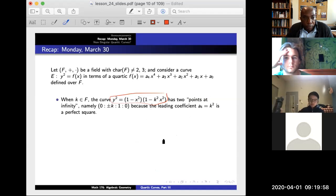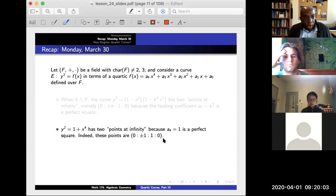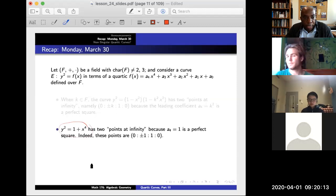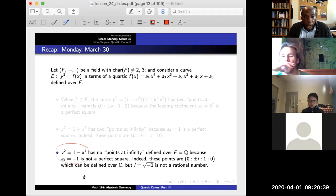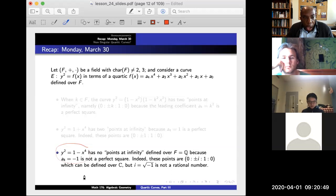If you want to ask what the points at infinity are for degree-four curves, you have to look at the leading coefficient a4. For example, y² = (1−x²)(1−k²x²) has two points at infinity because a4 is a perfect square. Similarly, y² = 1−x^4 also has two points at infinity. However, y² = 1−x^4 over the rationals has no points at infinity because a4 = −1 is not a perfect square, though over the complex numbers it is.